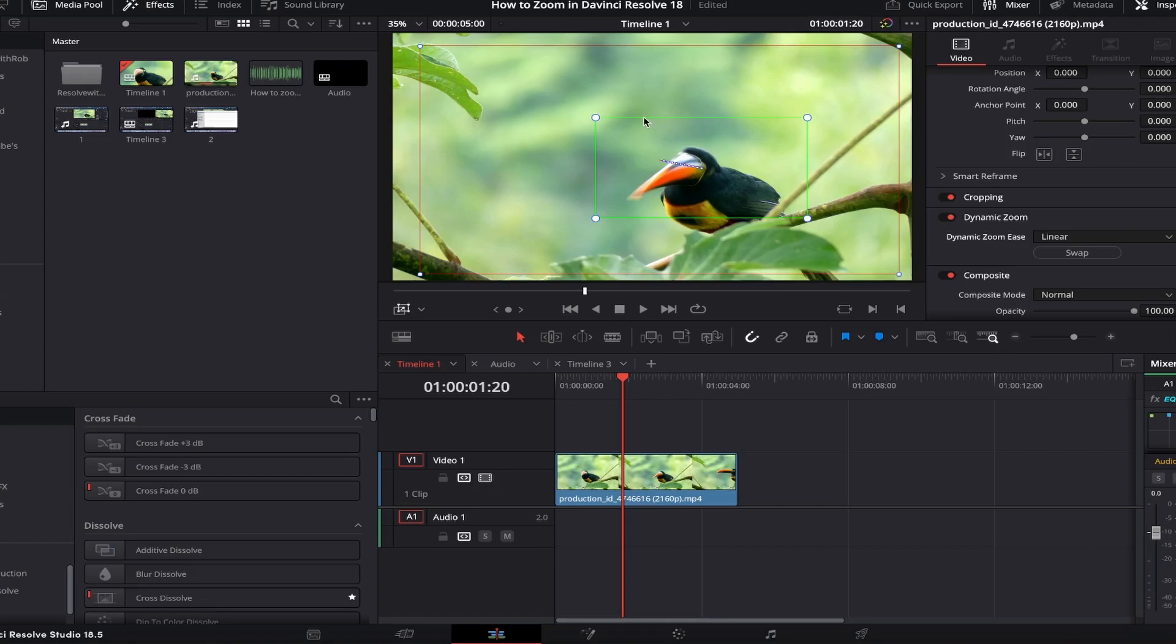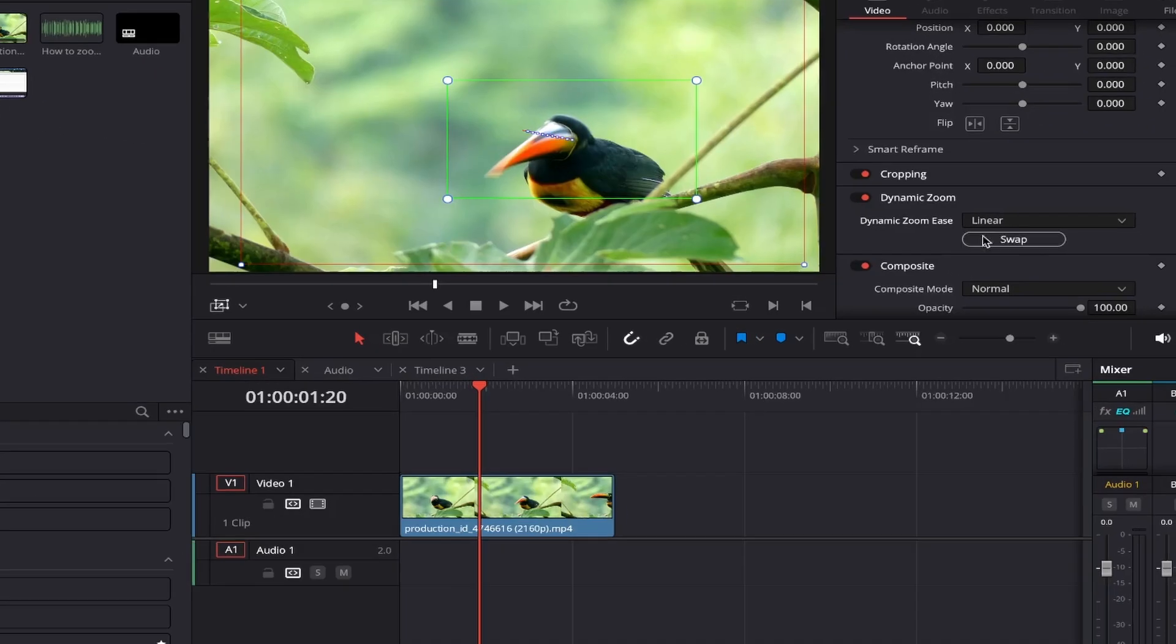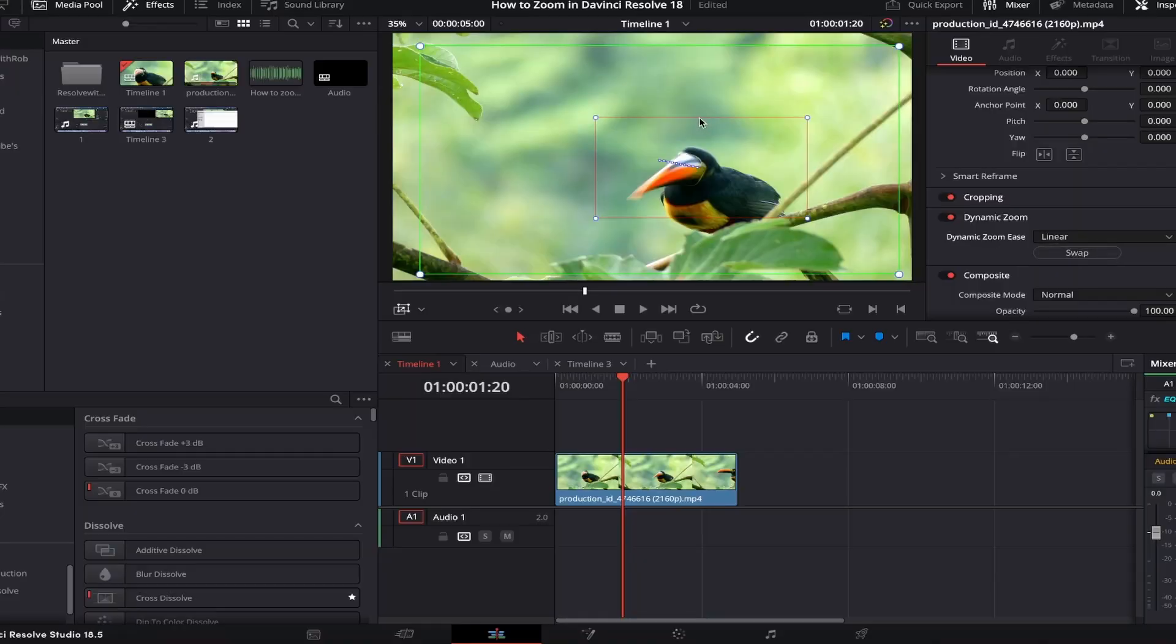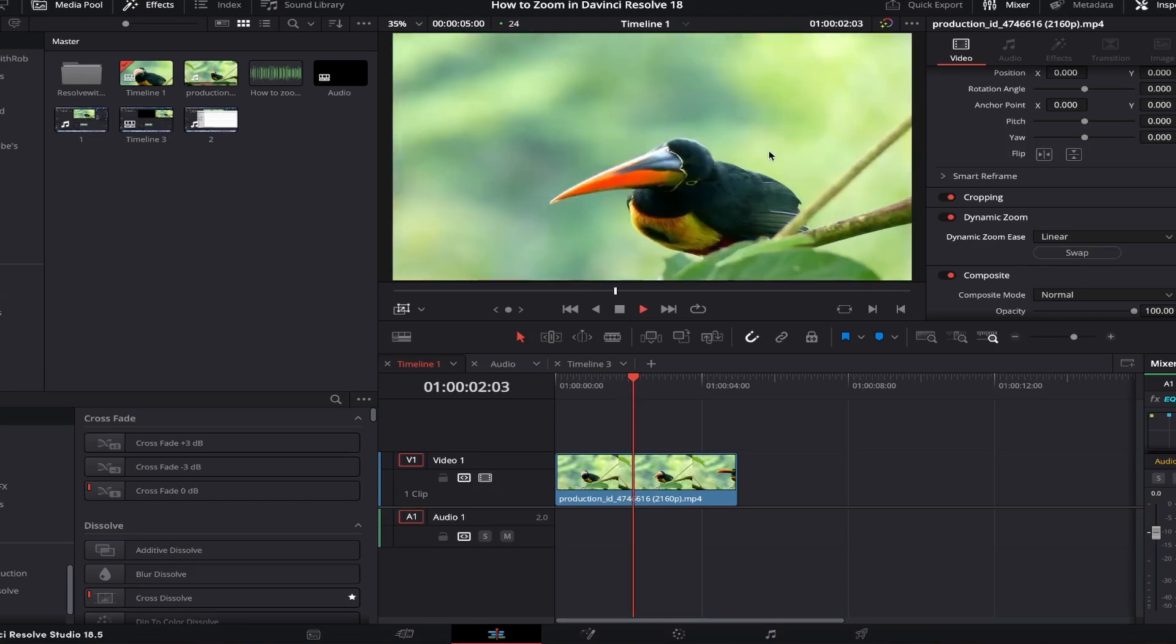If you'd prefer it to zoom the opposite way, starting far out and then zooming in, you can simply click the swap button just here, and it will reverse the red and green outlines. Perfect!